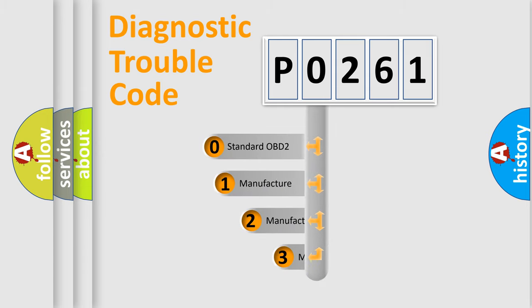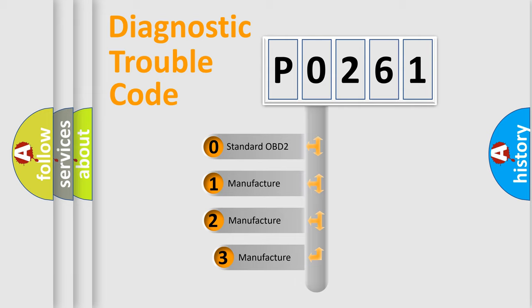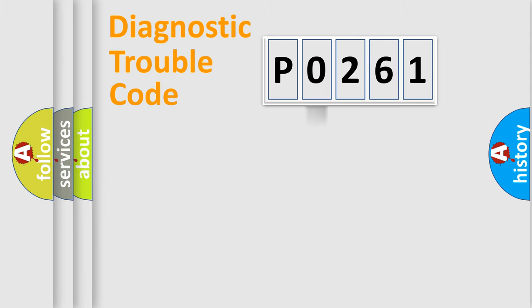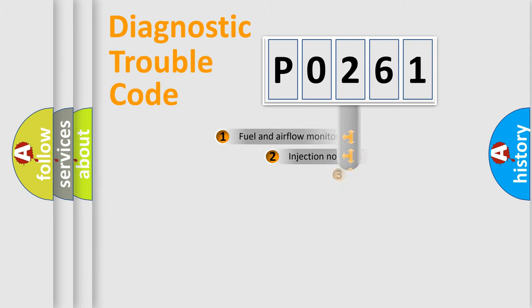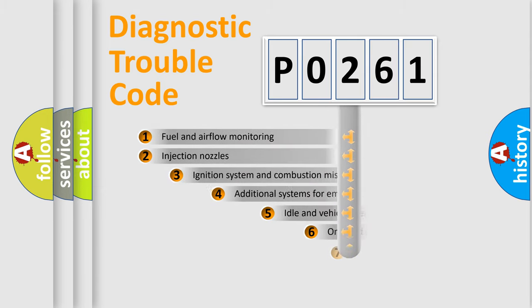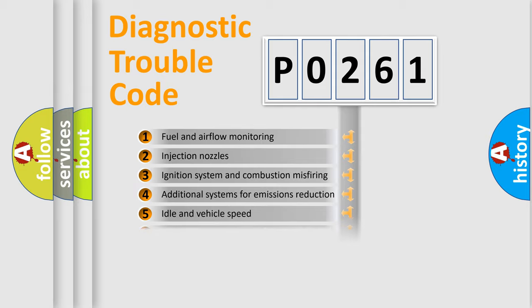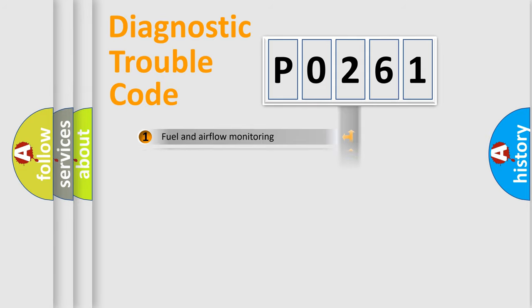If the second character is expressed as zero, it is a standardized error. In the case of numbers 1, 2, or 3, it is a manufacturer-specific error. The third character specifies a subset of errors. The distribution shown is valid only for the standardized DTC code.